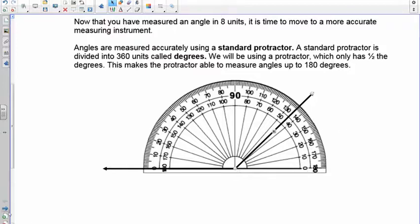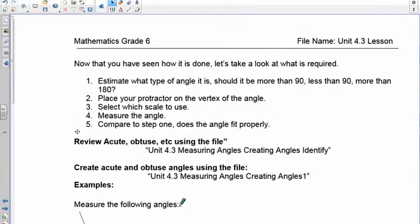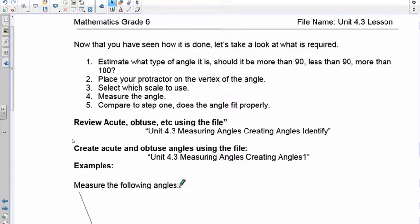When you go to measure an angle, it's important to know what type of angle you have. If it's an acute angle and you use the wrong scale, you'll know immediately because the result should be less than 90 — but you'll get more than 90. Same thing with an obtuse angle: it's greater than 90, and if you use the wrong scale your measurement will be less than 90.